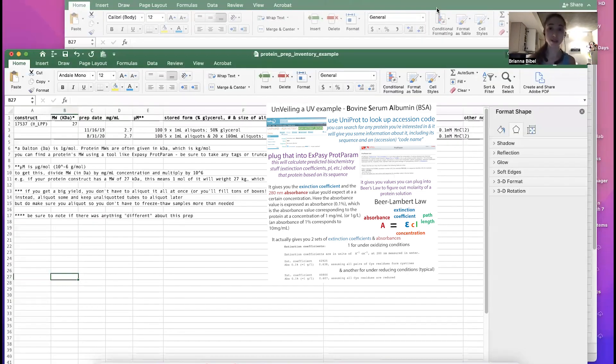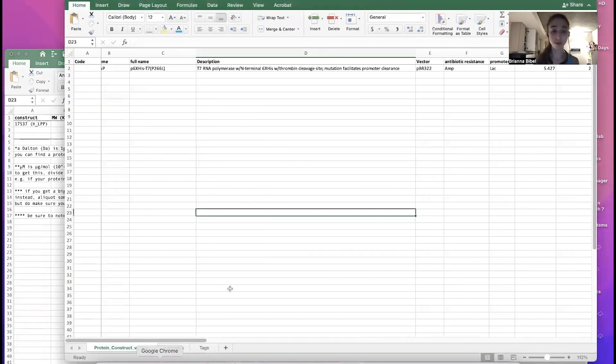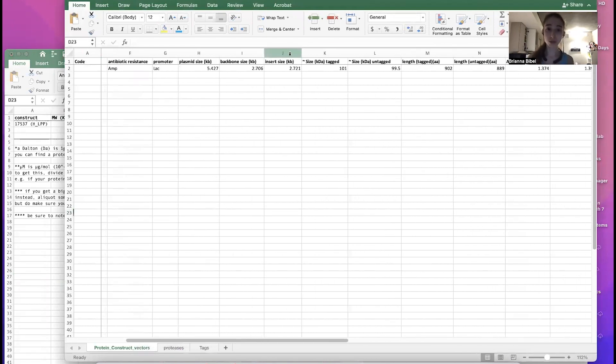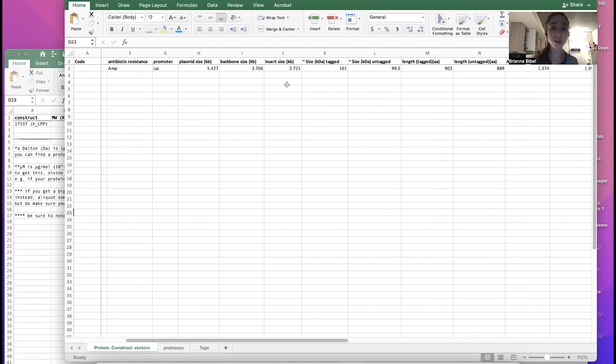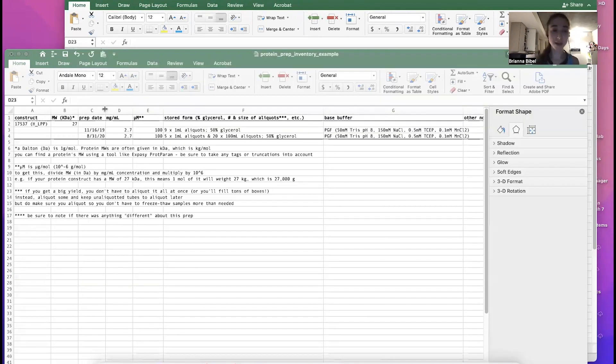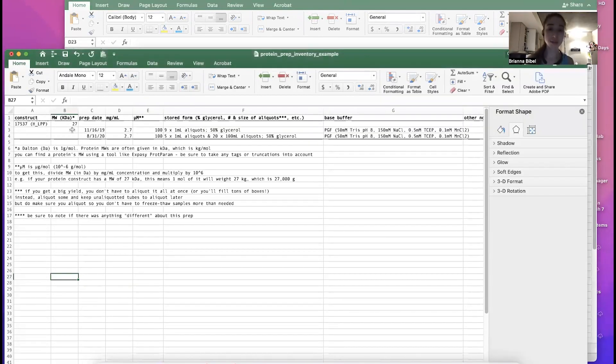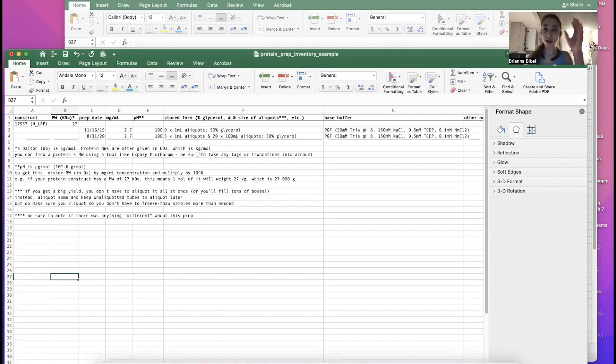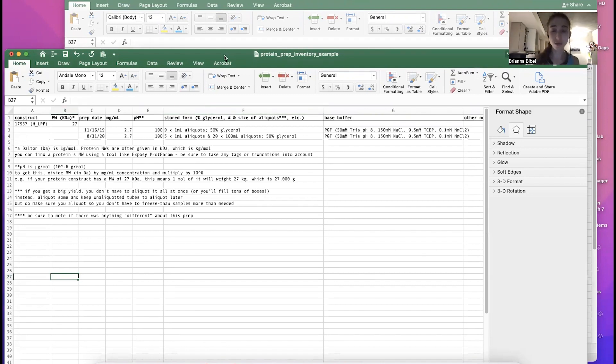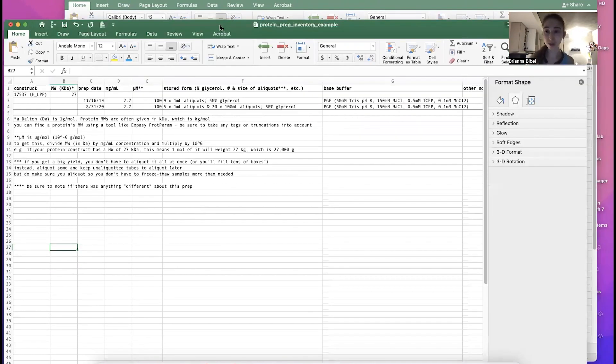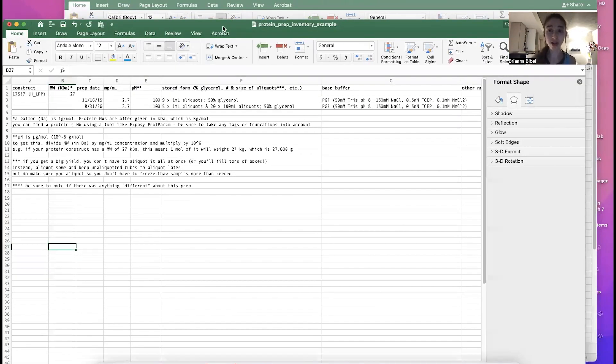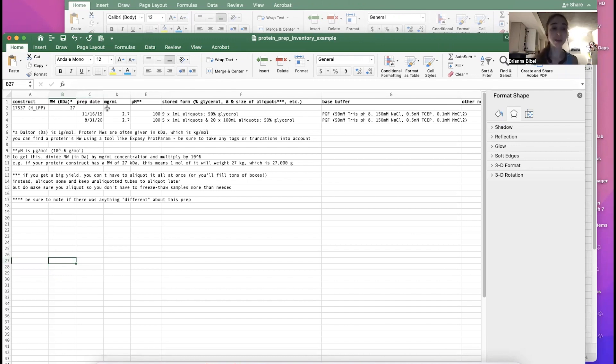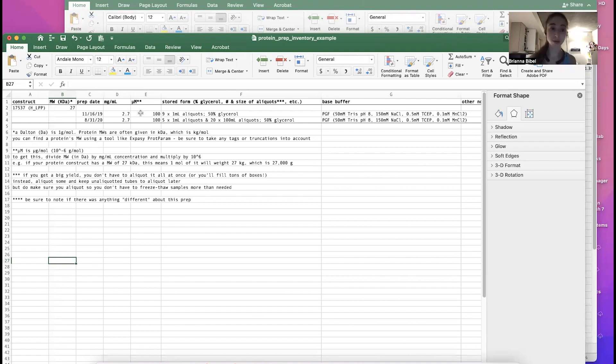And so I talked yesterday about how we can put, how I put this information into my construct inventory, so my plasmid inventory database. And so if you have it here already, it makes it really easy to find it and put it over here. If not, you can always look it up now. And remember to take into account any tags or any truncations to your construct. So maybe if you cut part of the protein off, or maybe it's disordered so it's hindering your expression so you cut it off. Make sure you take that into account when you're figuring out the molecular weight, because that will change it. But anyway, the reason we put it here is because it's going to help us convert between the mg/mL and the micromolar.